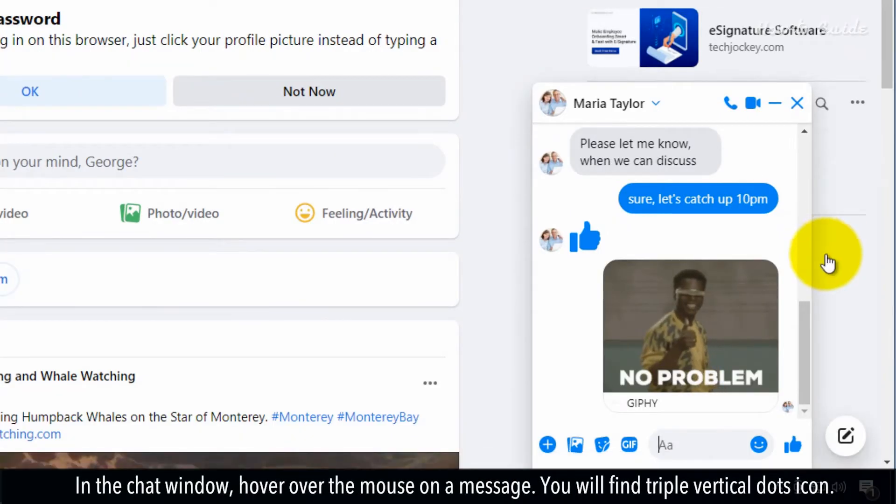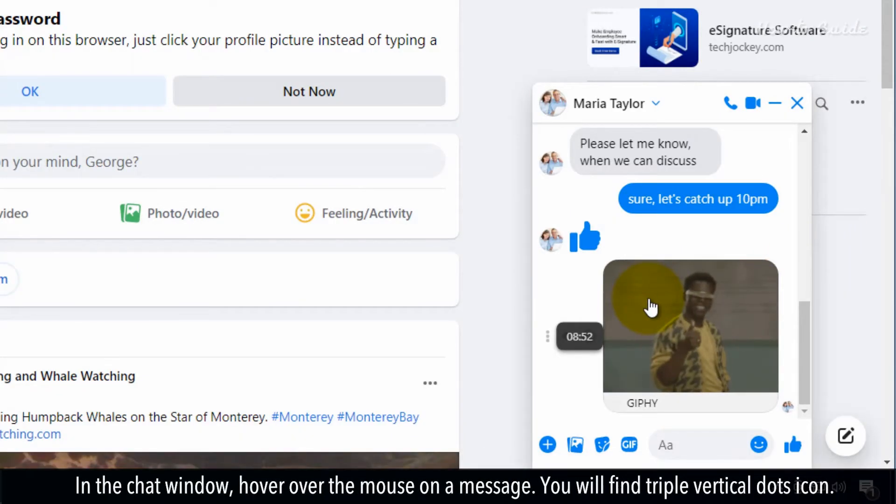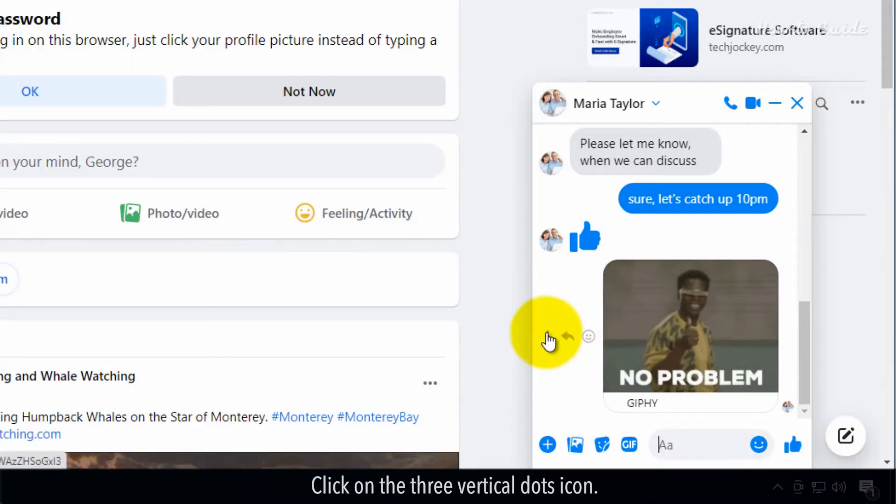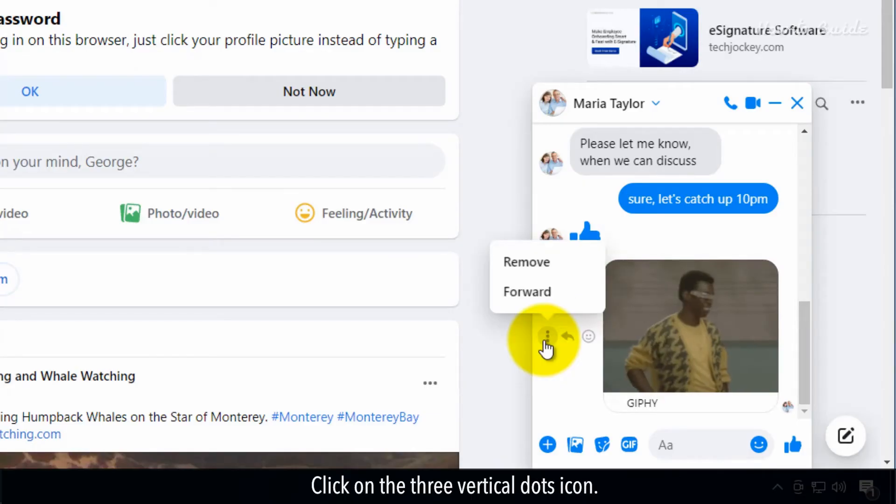In the Chat window, hover over the mouse on a message. You will find a triple vertical dots icon. Click on the three vertical dots icon.